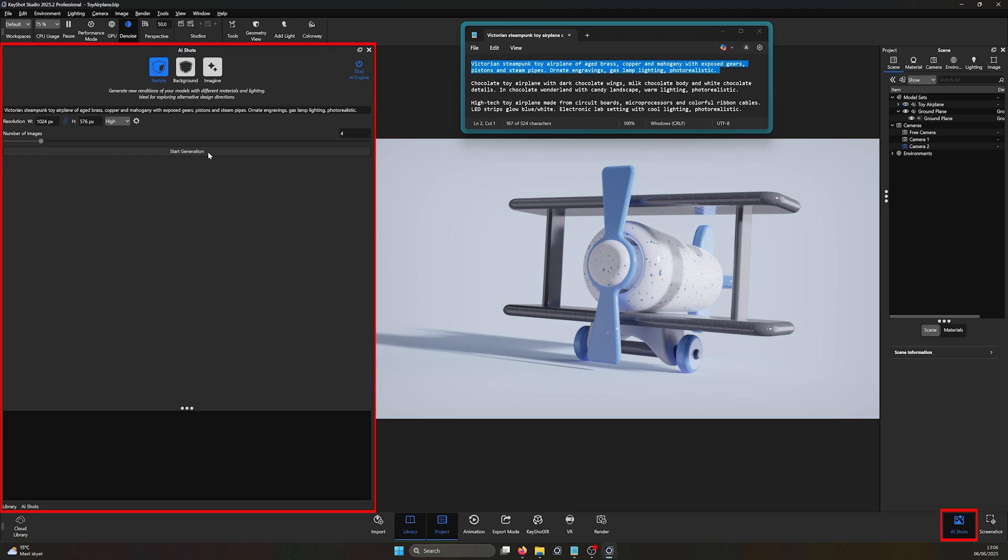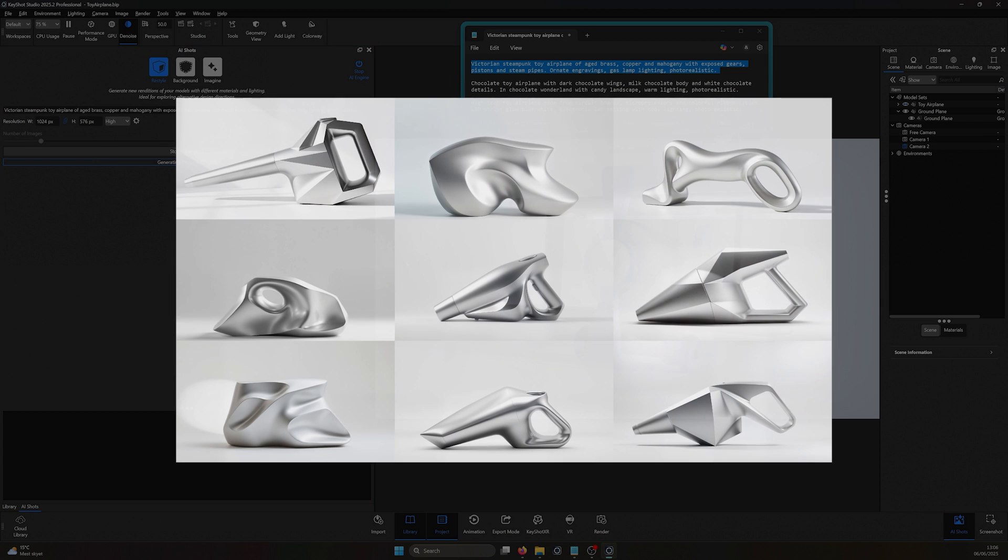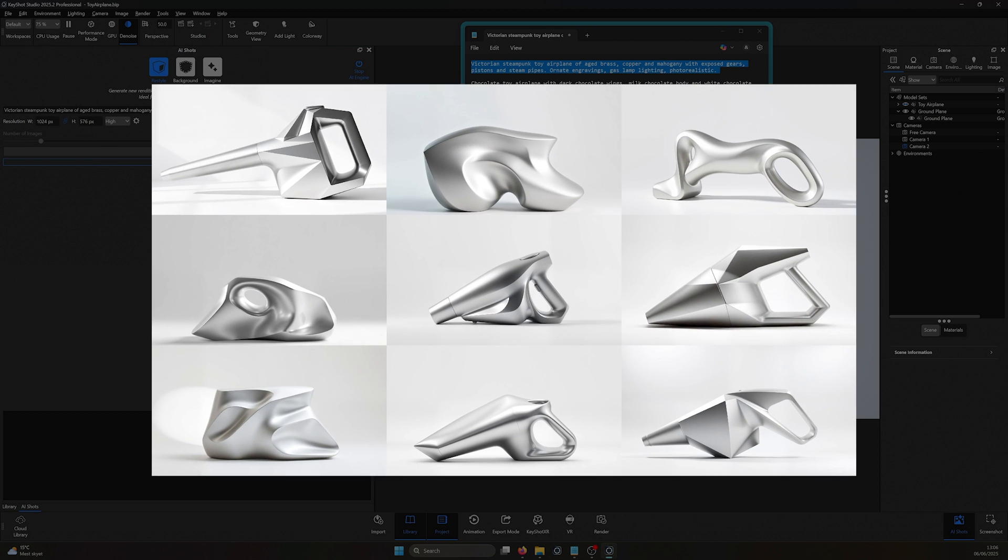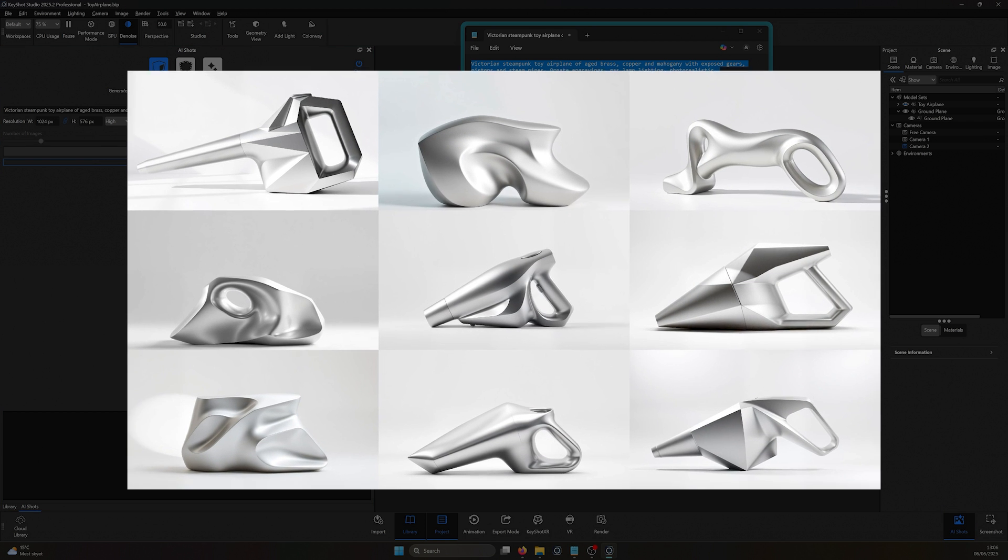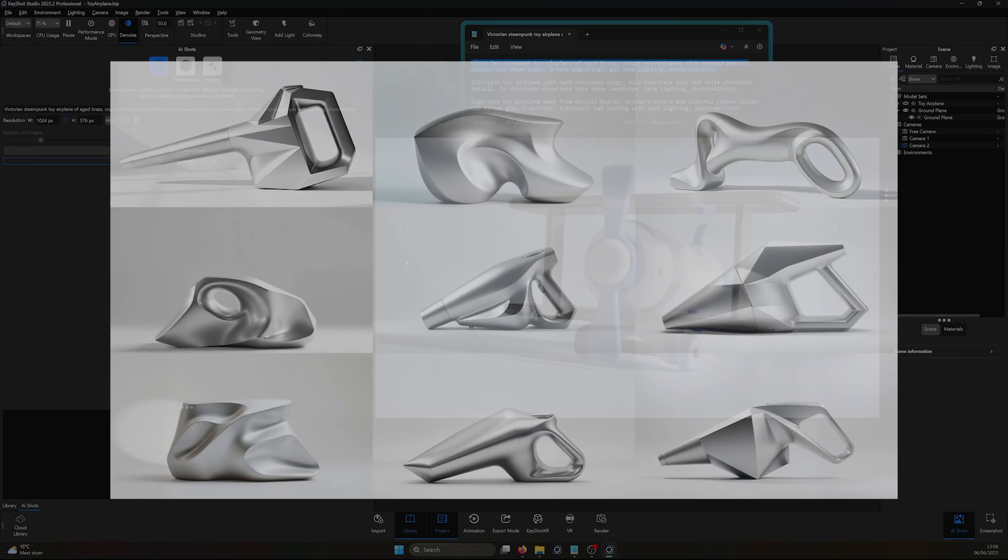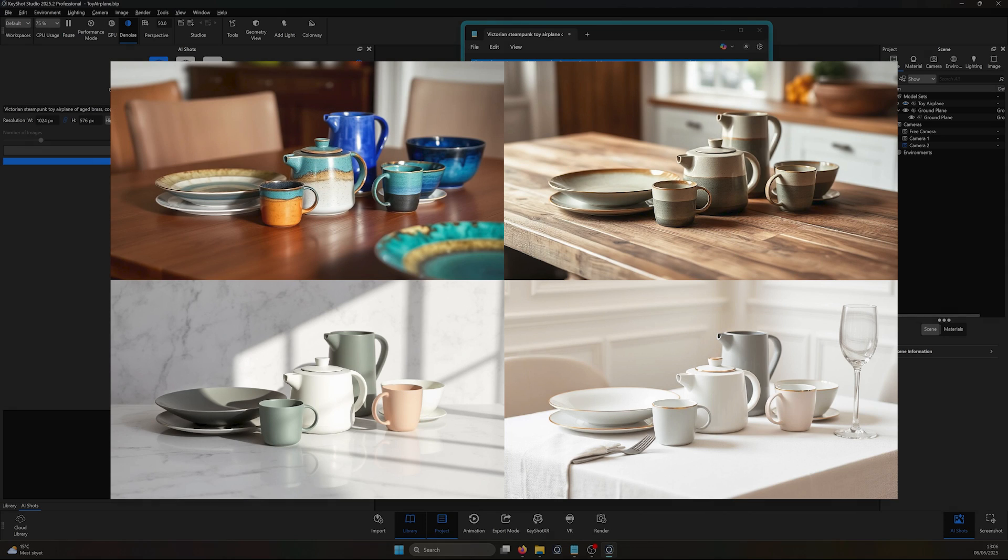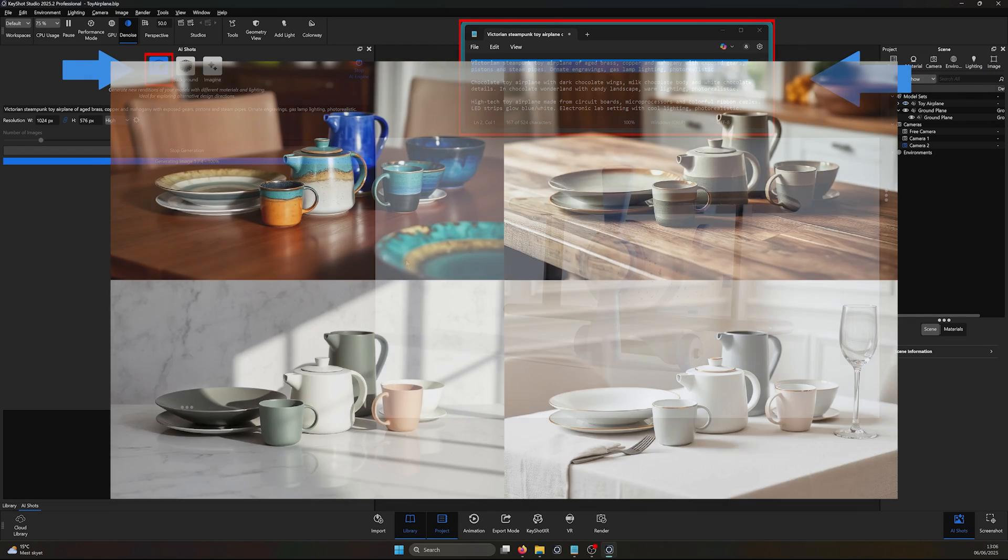AI Shots is one of the newest additions to Keyshot Studio, allowing you to use the power of AI to help generate concept iterations, add context through AI backgrounds, and even imagine images from scratch.